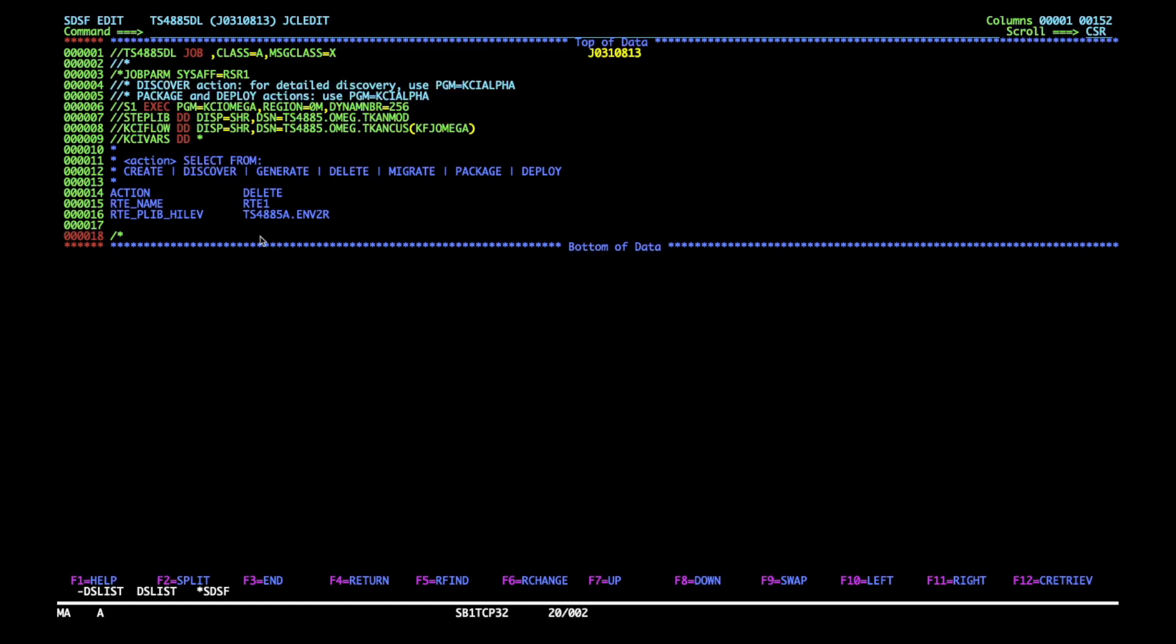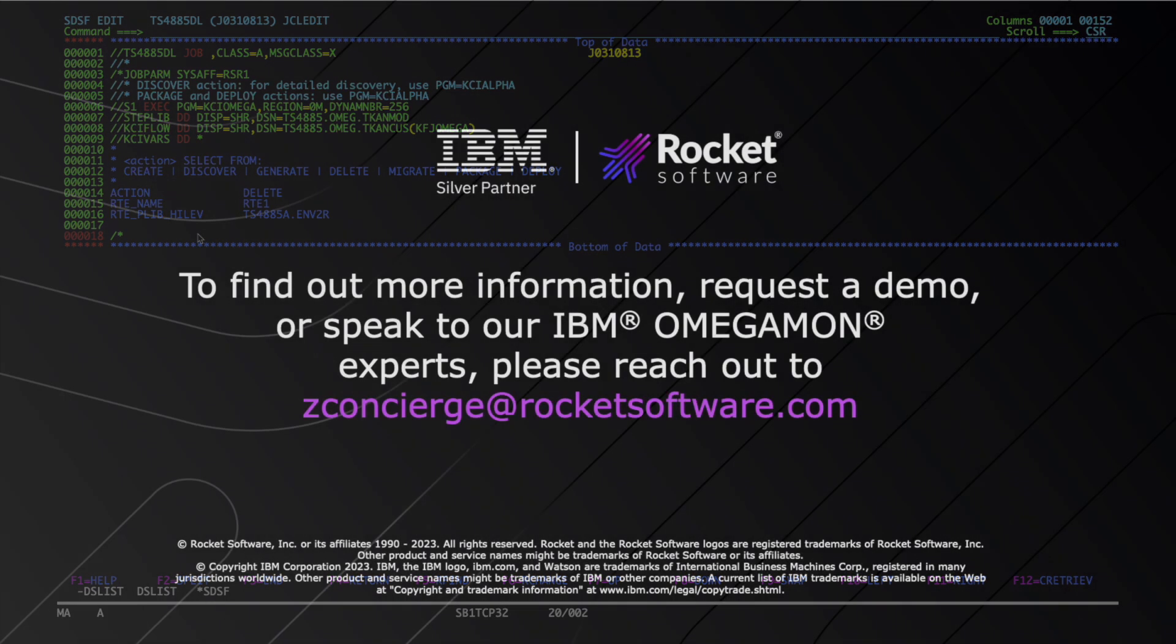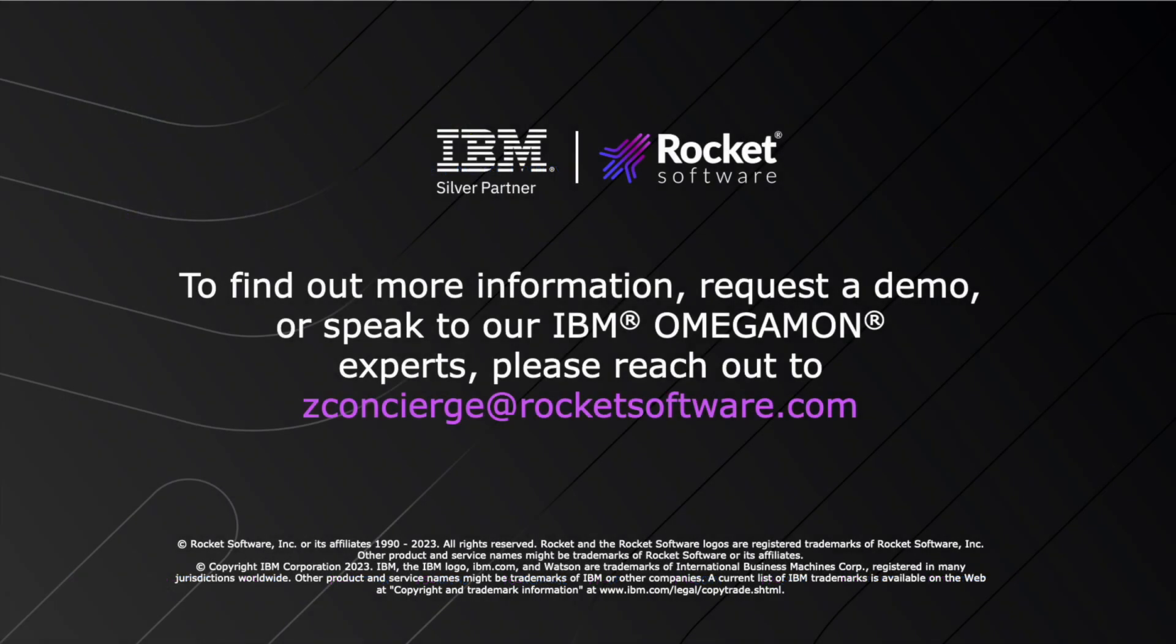I hope you found this video useful. Make sure to check out other Omegamon demos on this channel. Thank you and see you next time!